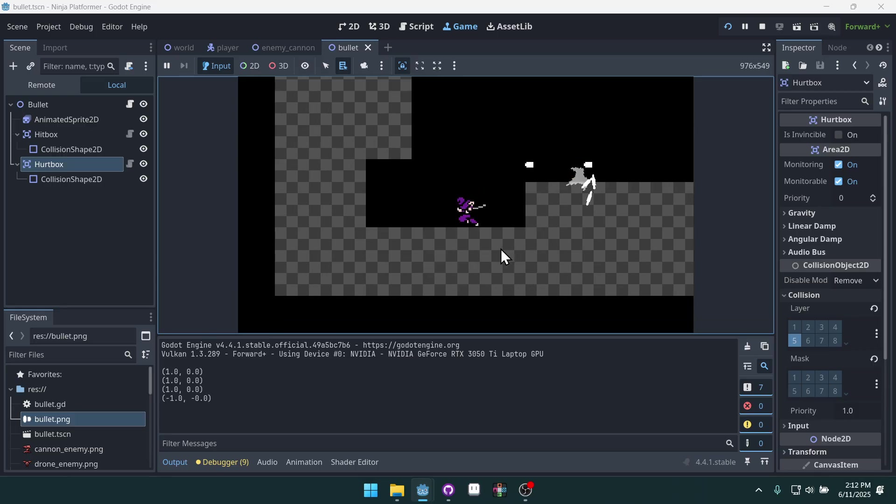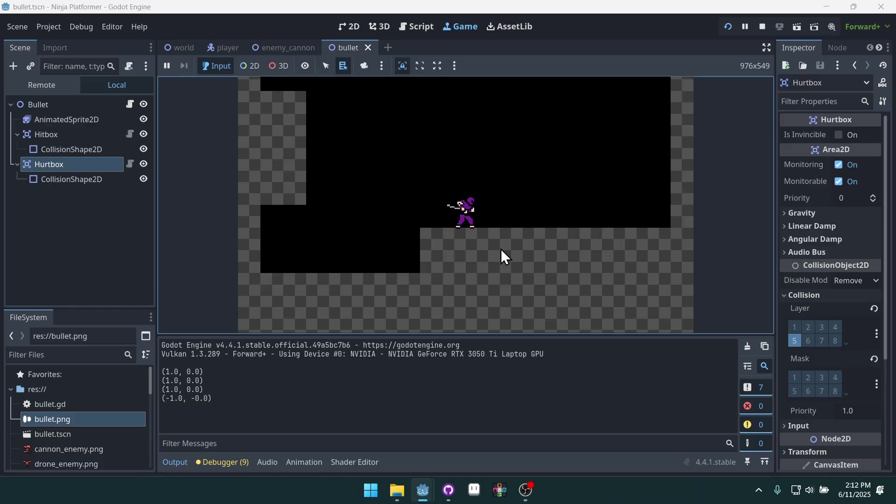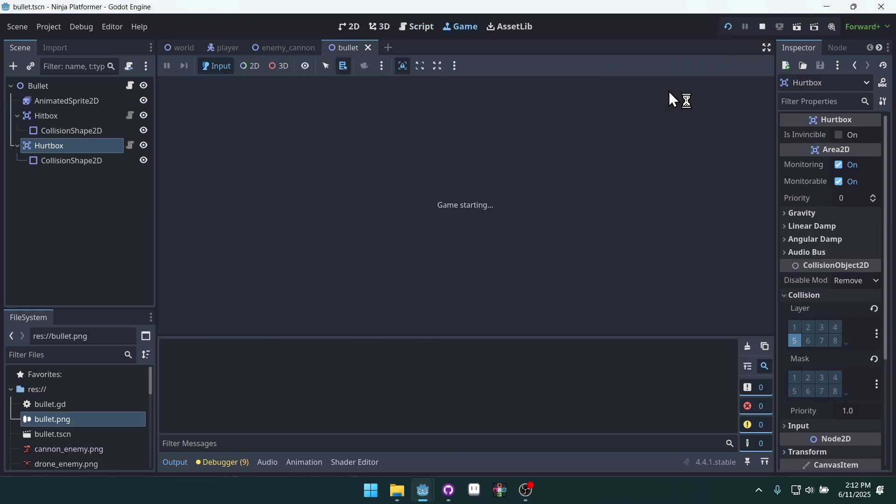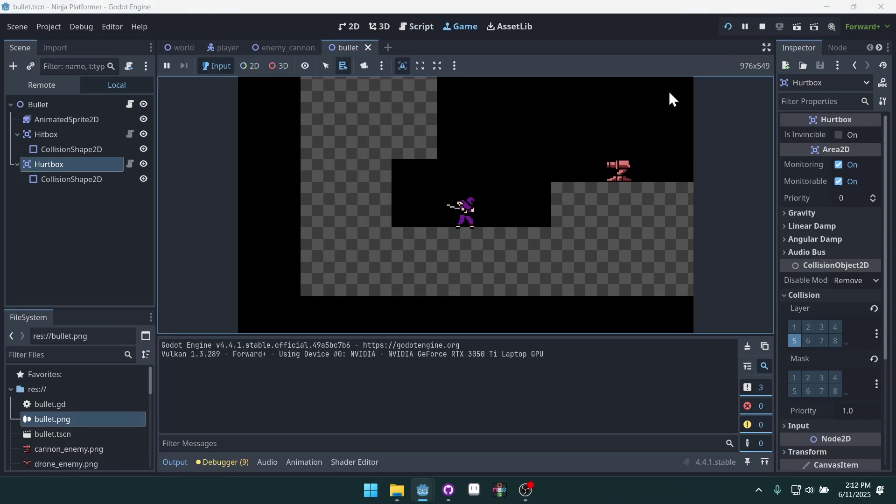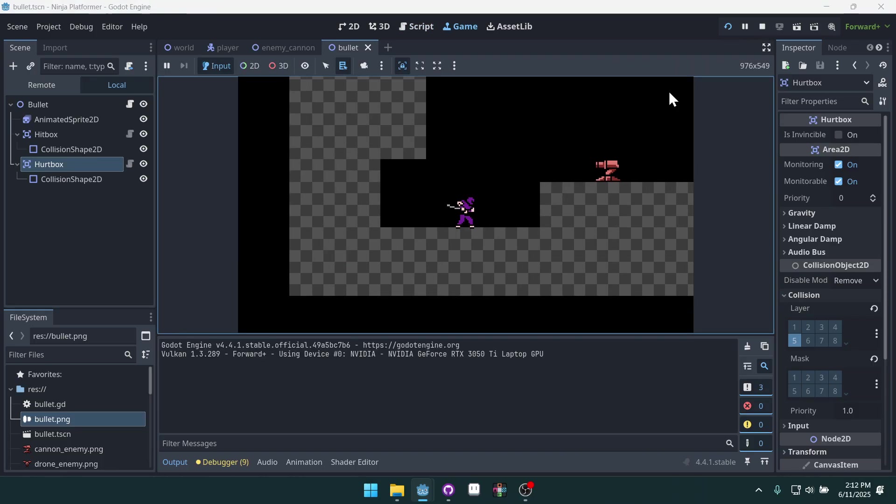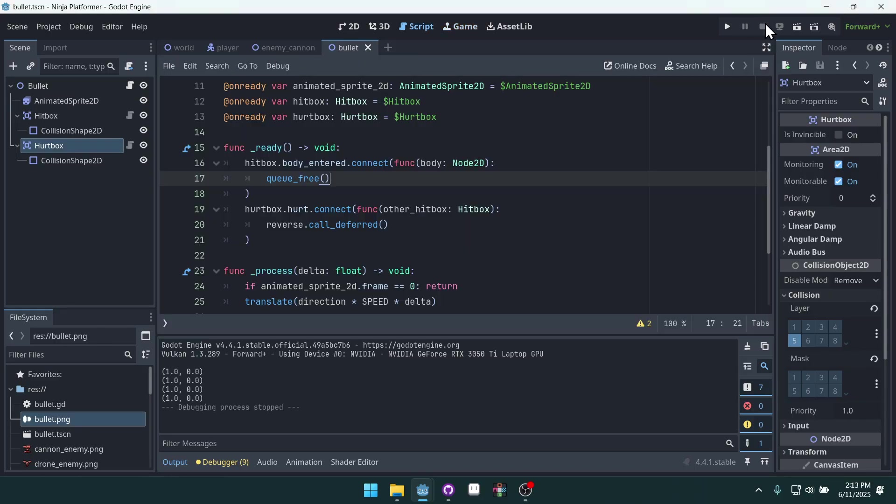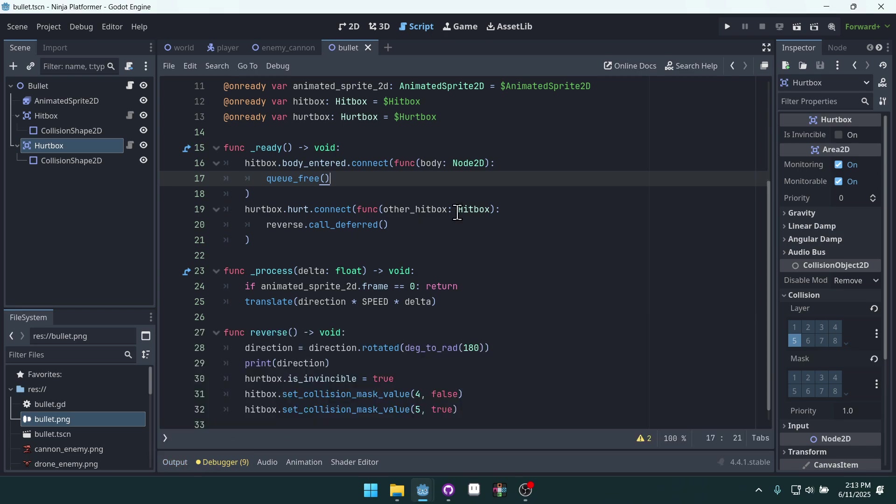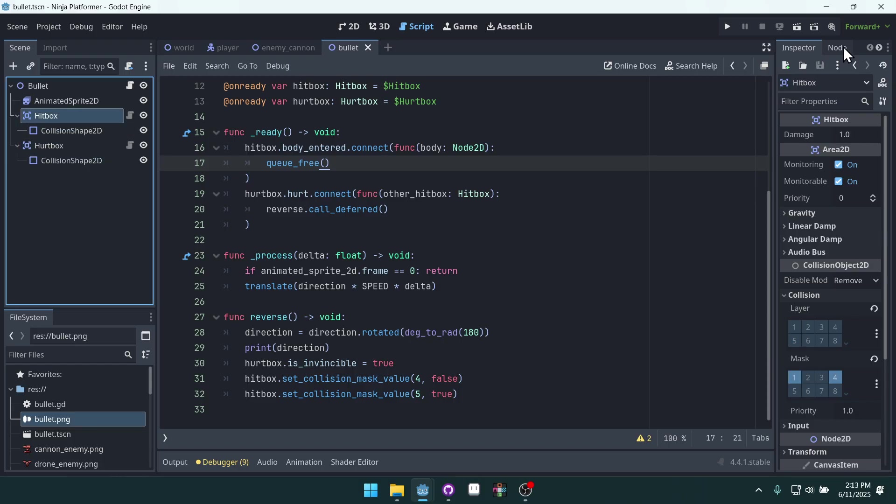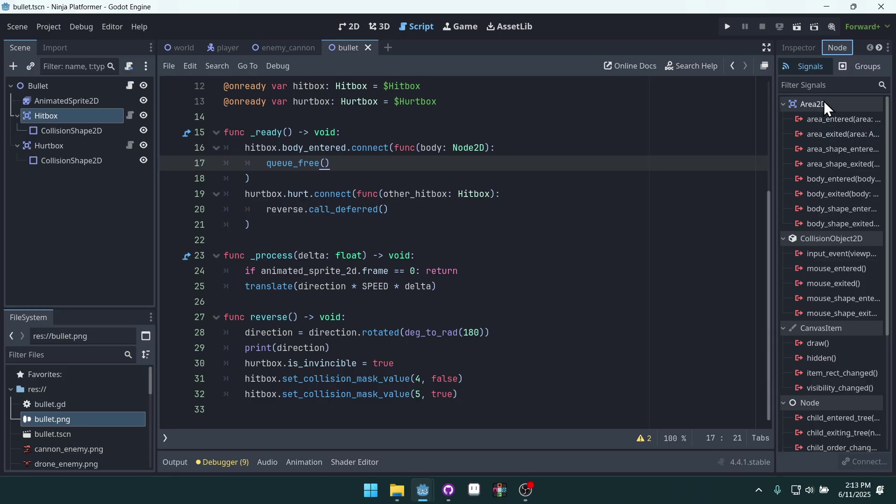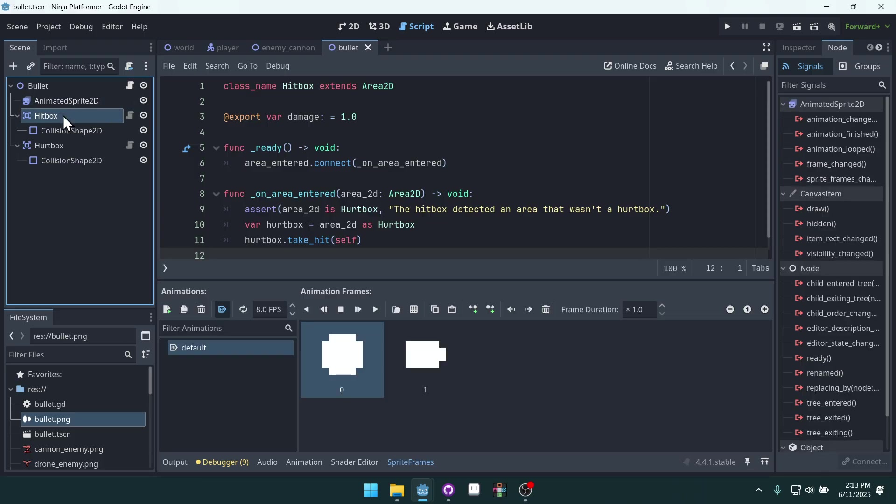Nice. So that was cool, but also I have no idea what happened. Oh, they're not destroying themselves when they collide. They're just moving through the enemies. That makes sense. We also want them when the bullet actually hits something, we also want it to delete itself. And the way we can do this is coming into our hitbox here.